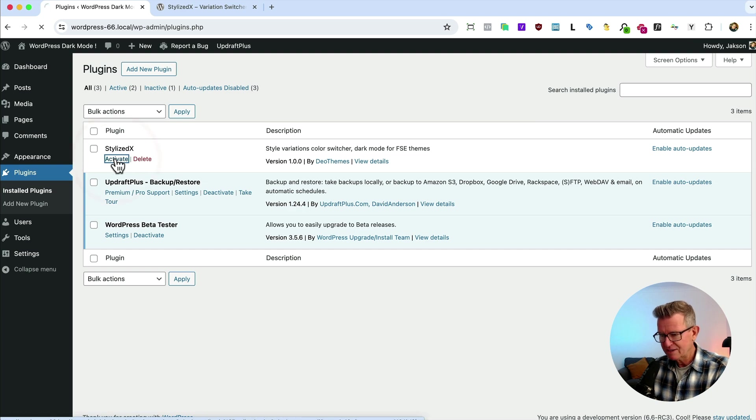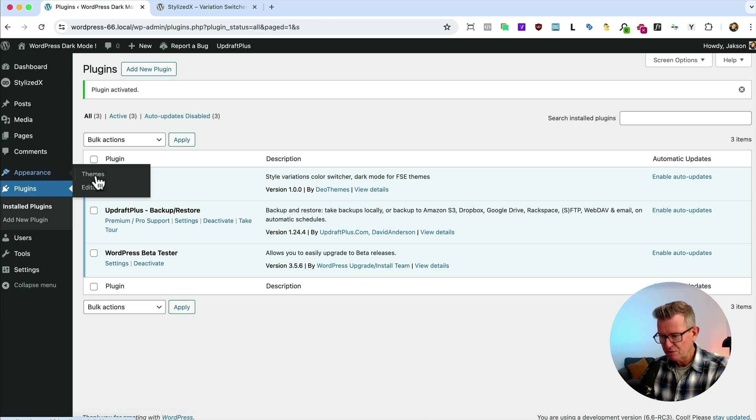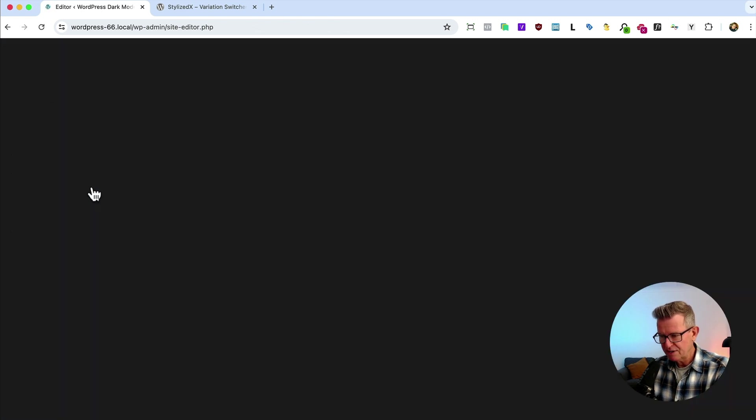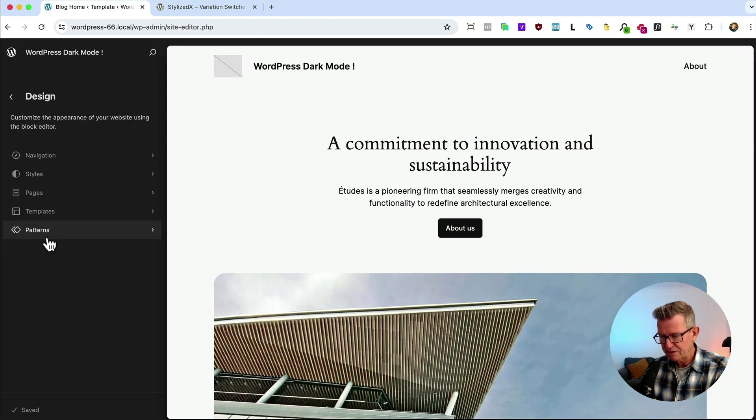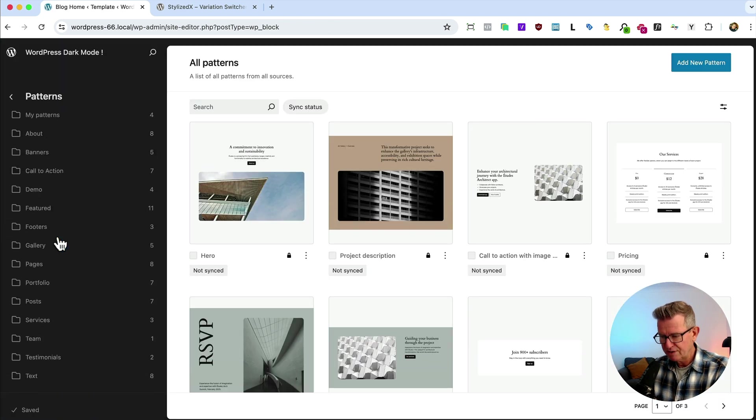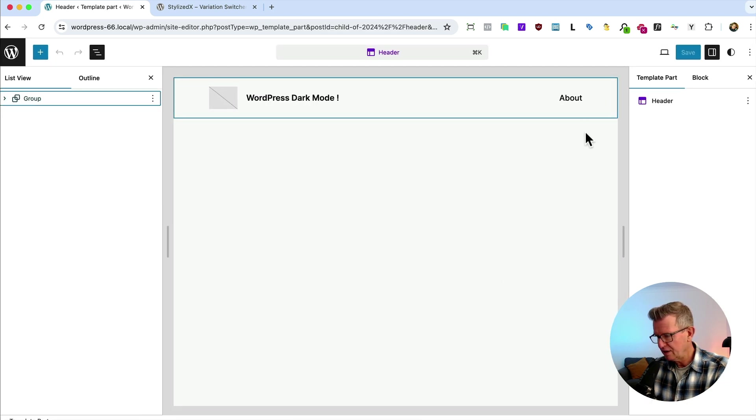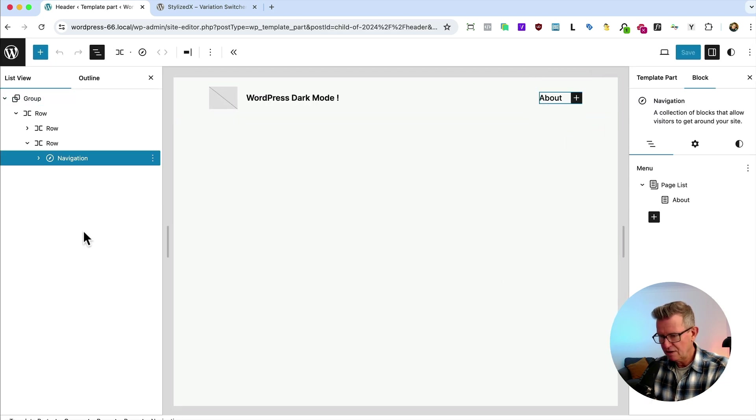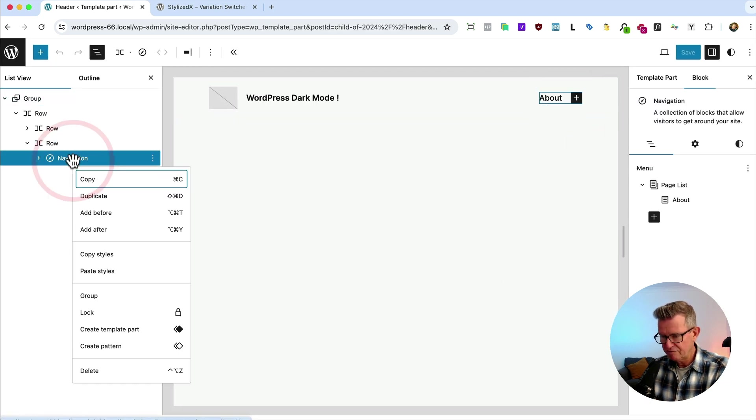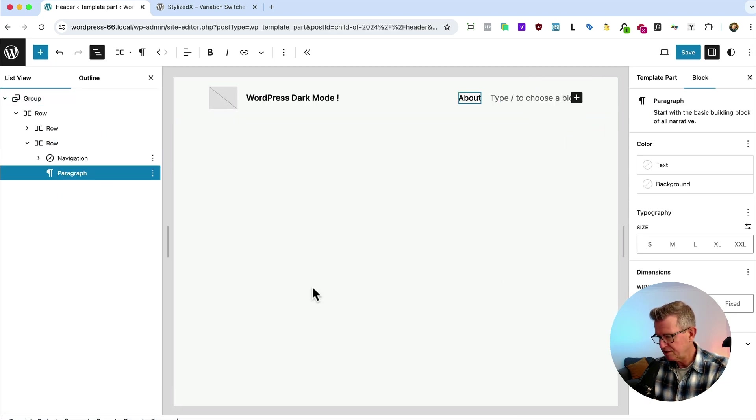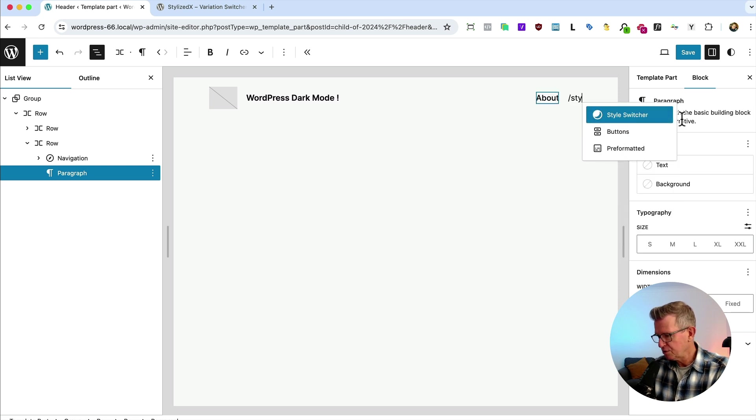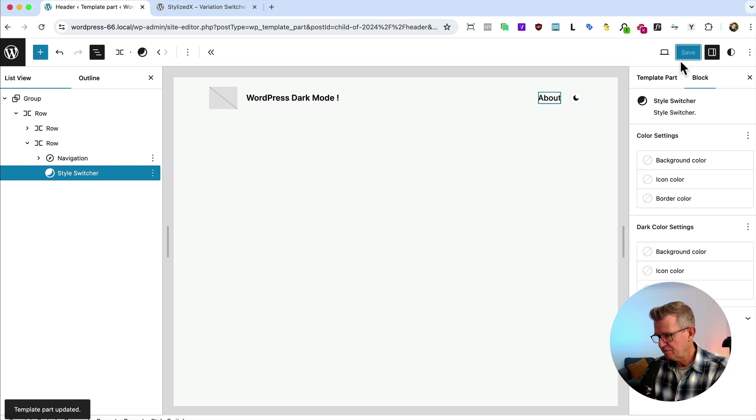Okay, here we go. Activate that. Go to our theme editor. We'll go to our patterns. We'll find our header. Get into the header. In the header, after the nav, we'll stick a block in after and we'll look for style switcher. Save that.